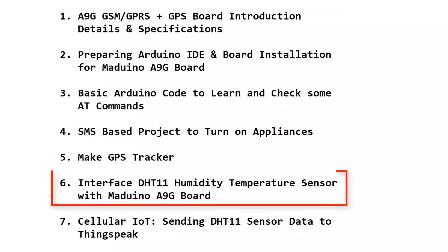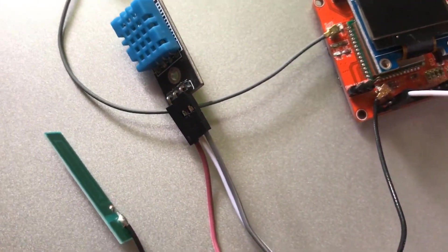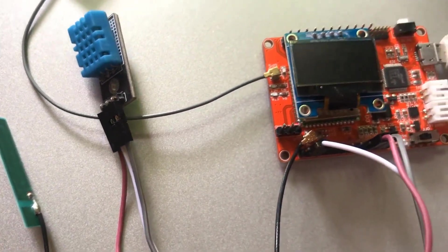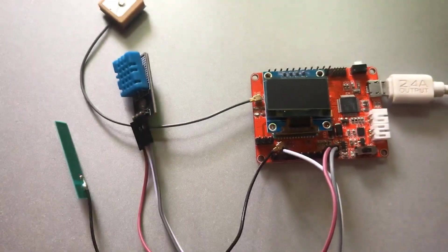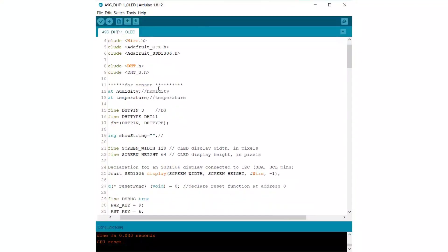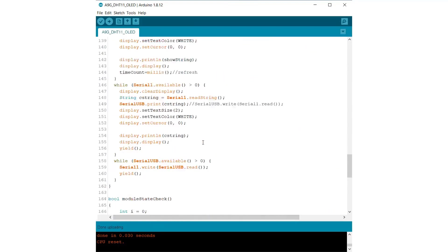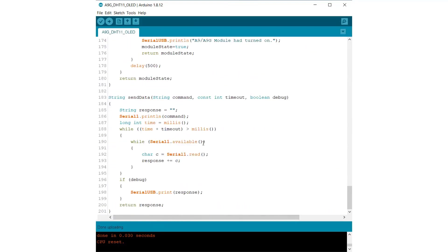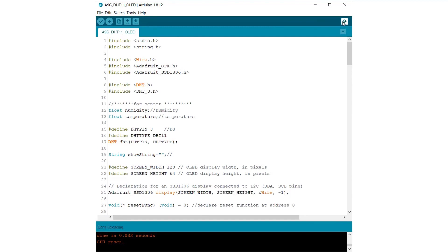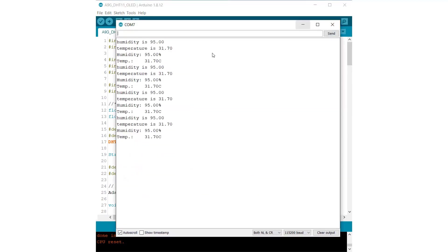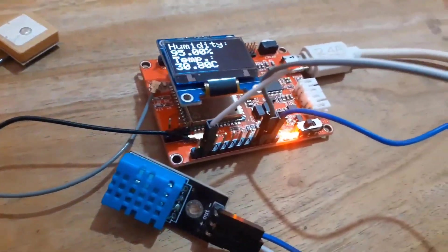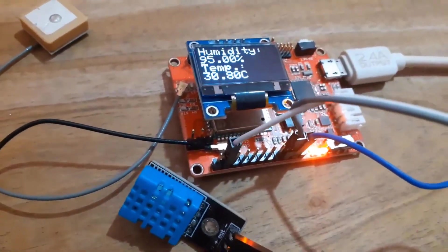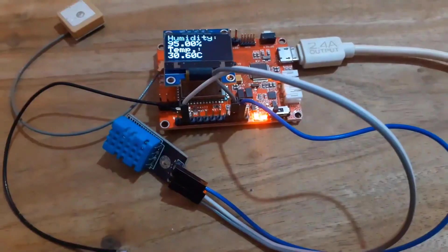Now let us interface the DHT11 humidity temperature sensor to this board. Simply connect a humidity and temperature sensor to this board. Connect the output pin to D3 and VCC to 3.3V and ground to ground. We have defined some of the library for DHT11. We are just reading the DHT11 temperature and humidity of the surrounding from the library. Upload this code. After uploading the code, you can open the serial monitor and you can see the temperature and humidity is displayed. The same temperature and humidity is displayed on the OLED screen.